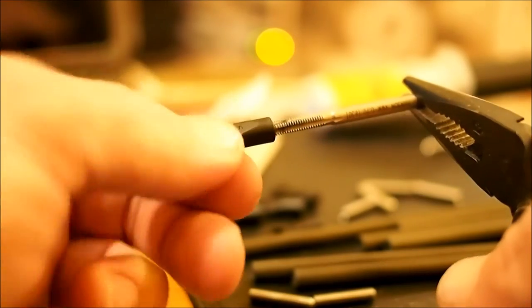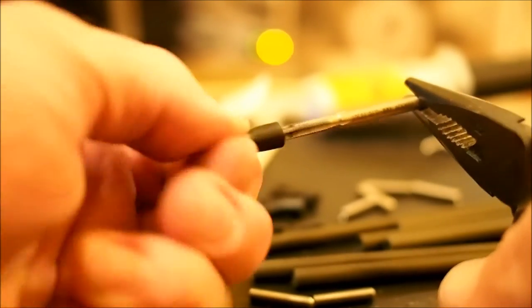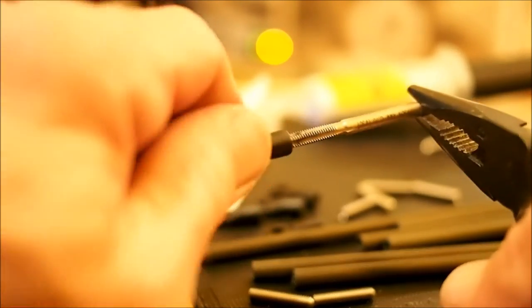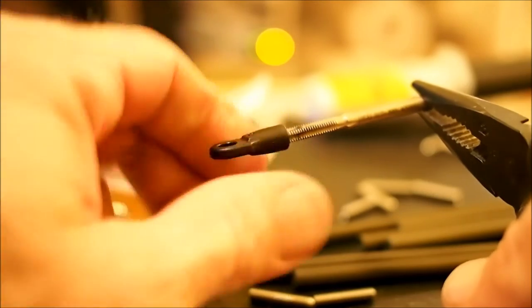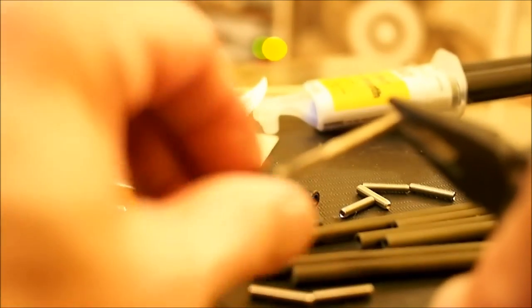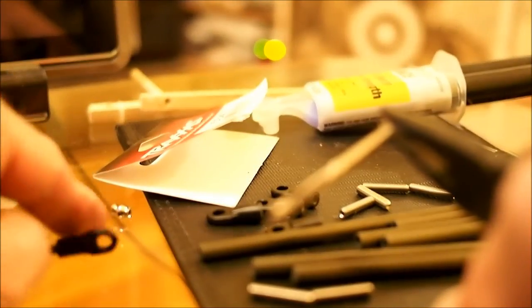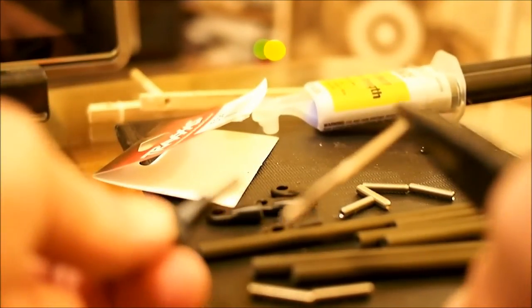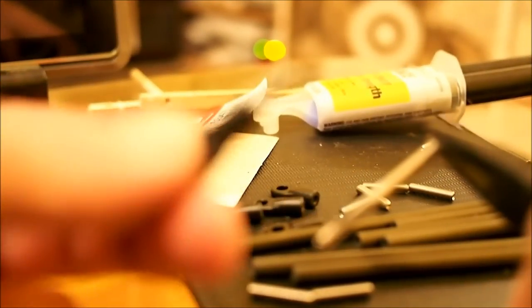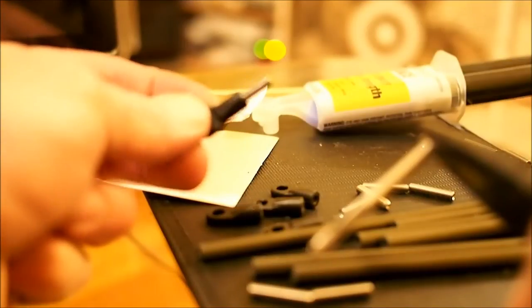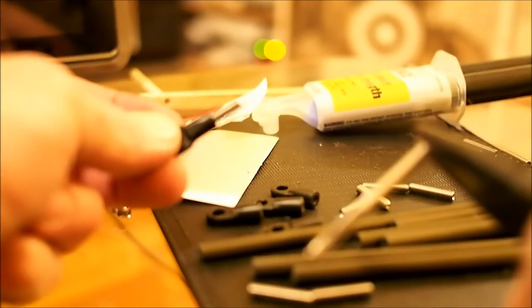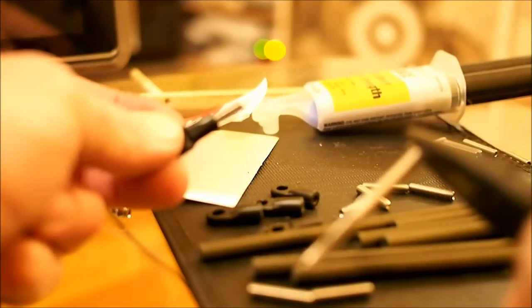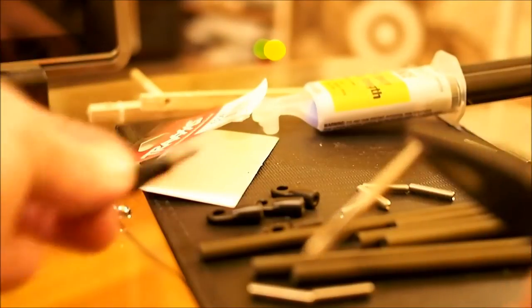When you get it threaded enough, you'll actually feel the tap hit the end of the hole. And we've done it right. Pretty much all of them are going to go about halfway in. So you'll see there, that's one that's been finished. And once we're done, we'll actually glue those in.